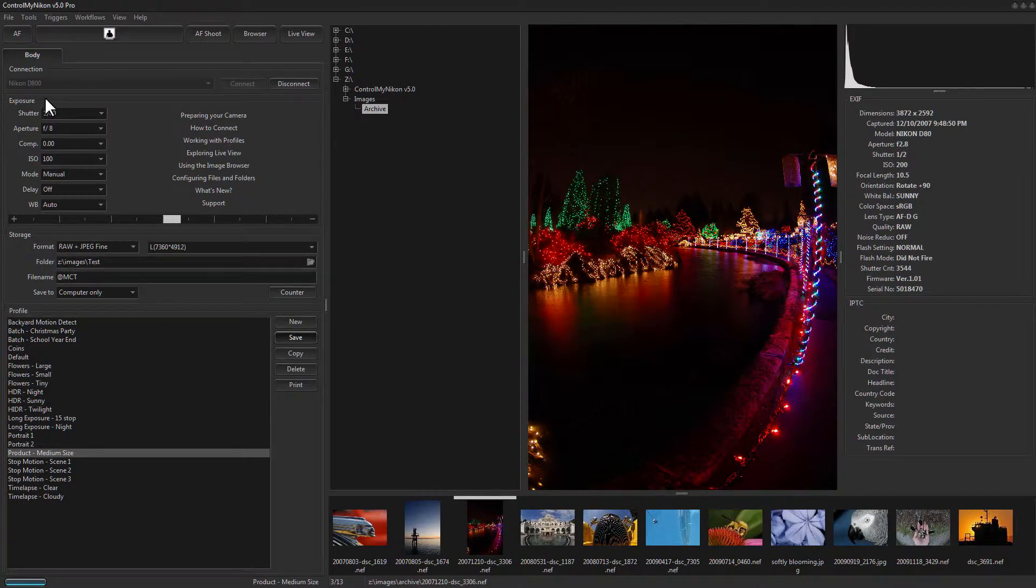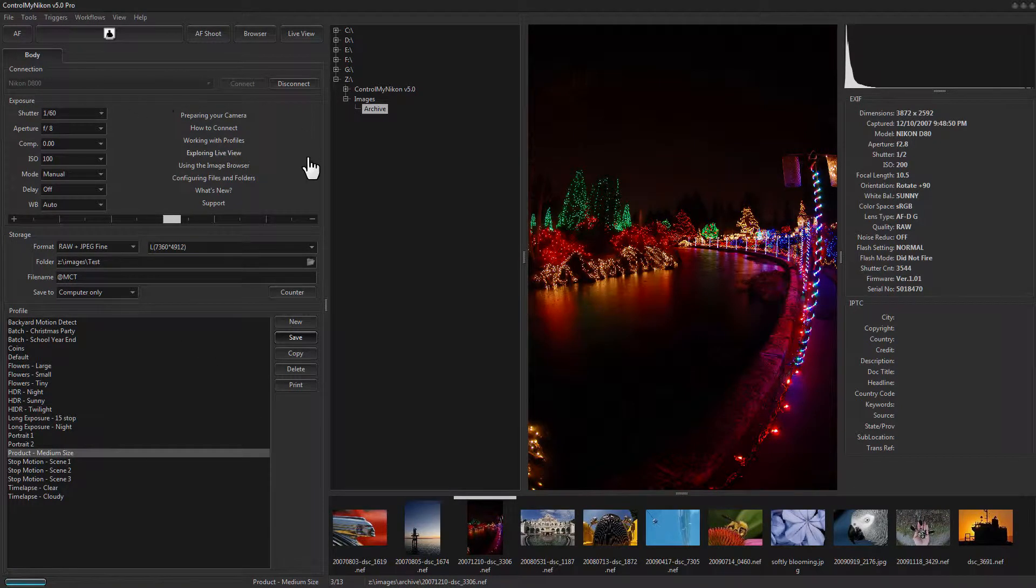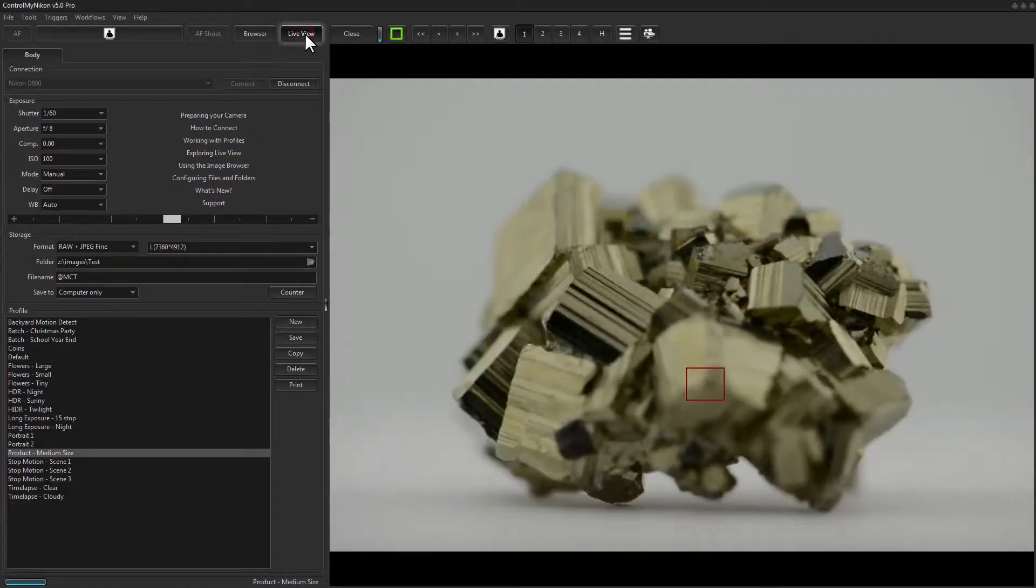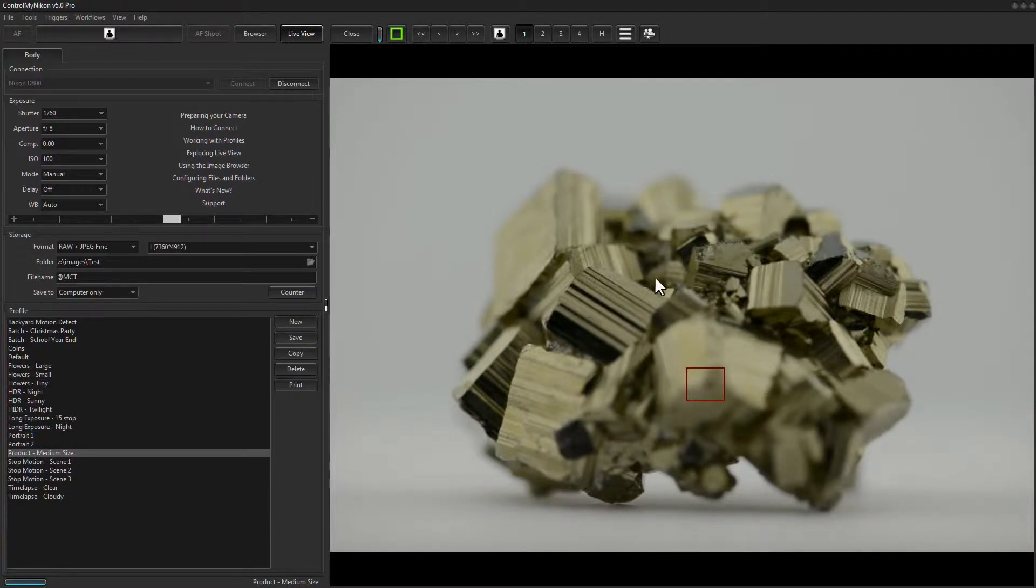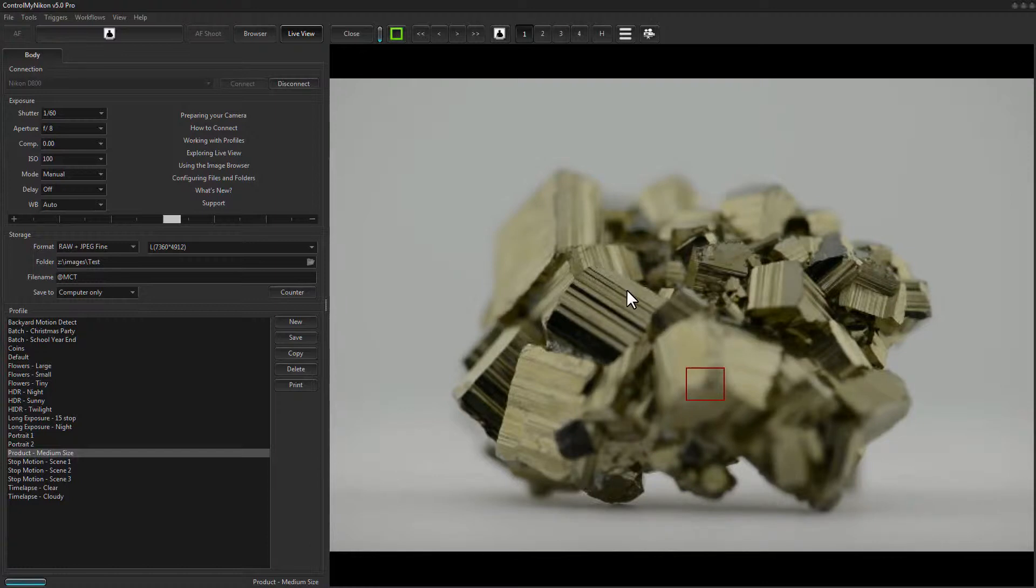So let's give it a try. I'm connected to my D800, and I just have a scene here in a light box, and we're looking at a piece of mineral. I'm not too sure what this is. It could be iron pyrite. And let's capture the image.